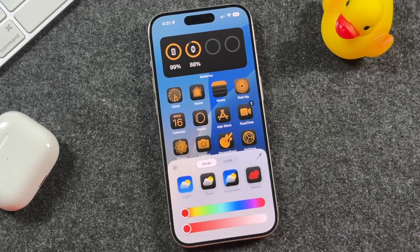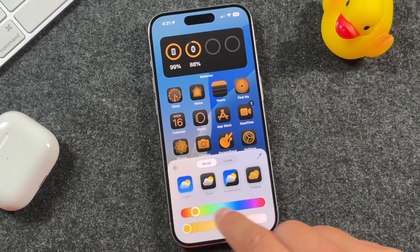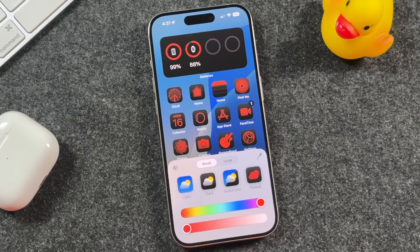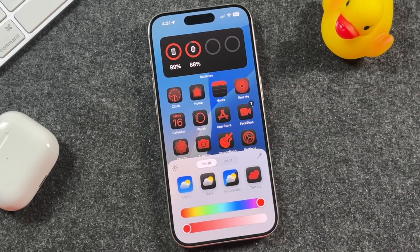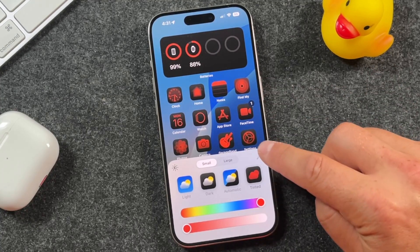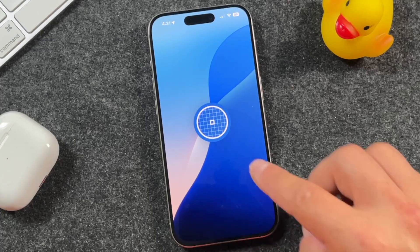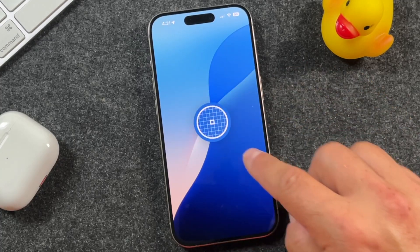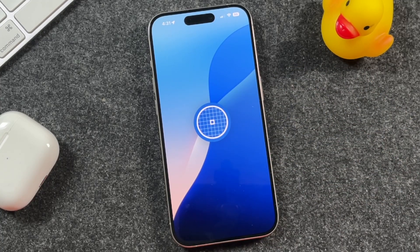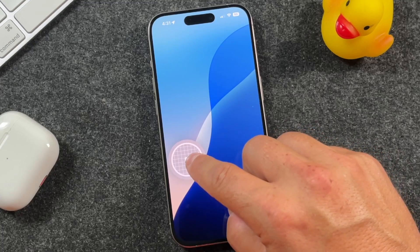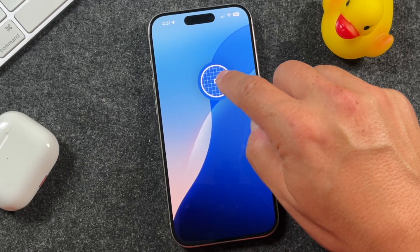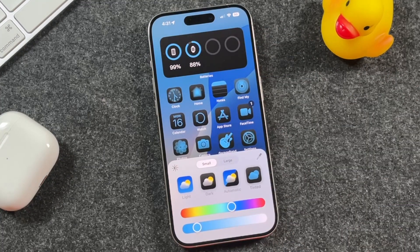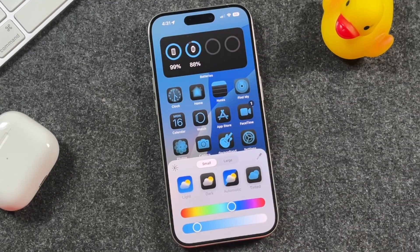So if you wanted full red, you can bring it from the left all the way to the right and you can see we have full red icons. Additionally, you can tap on this little eyedropper here, and it's going to allow you to select colors that are inside your background. So with the blue background here, if you wanted this light blue, it'll automatically change it to that light blue.